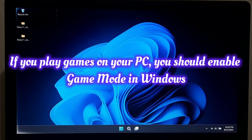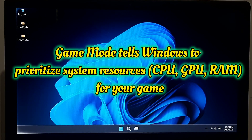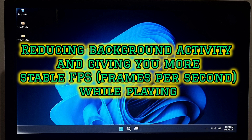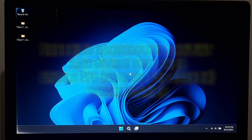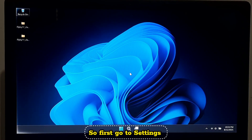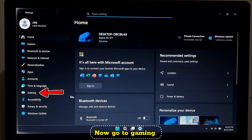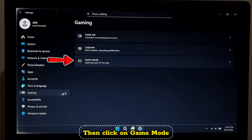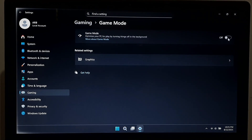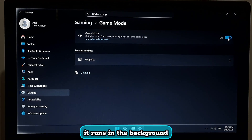If you play games on your PC, you should enable Game Mode. Game Mode tells Windows to prioritize system resources for your game, reducing background activity and giving you more stable FPS while playing — this helps avoid sudden frame drops or stutters. Go to Settings, then Gaming, then Game Mode, and enable it. After that, disable the Xbox Game Bar as it runs in the background.